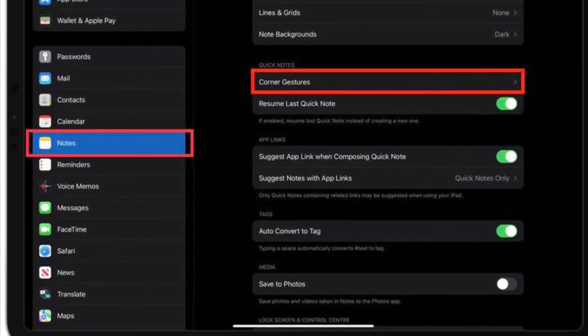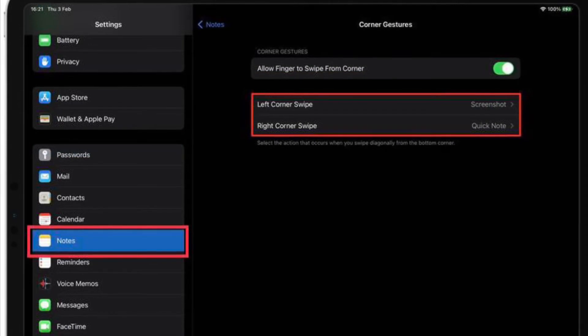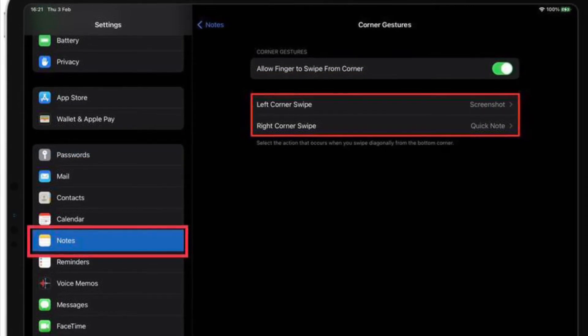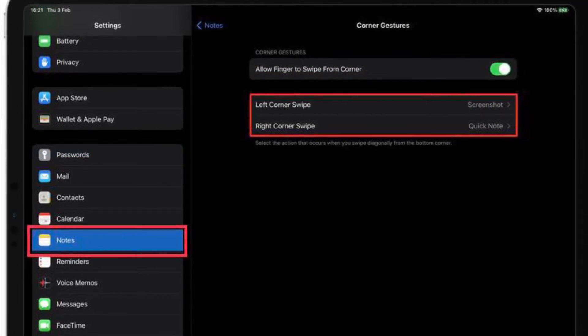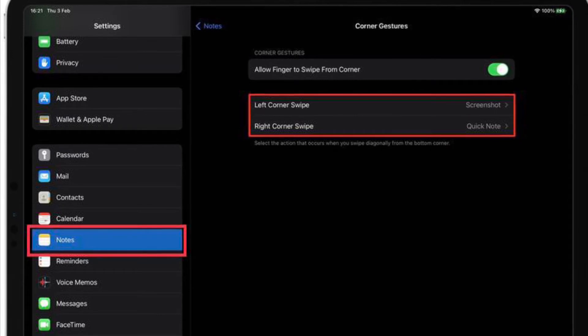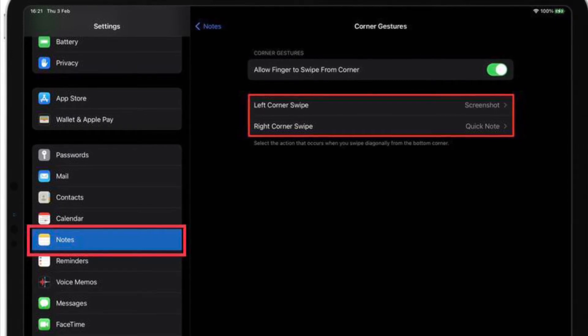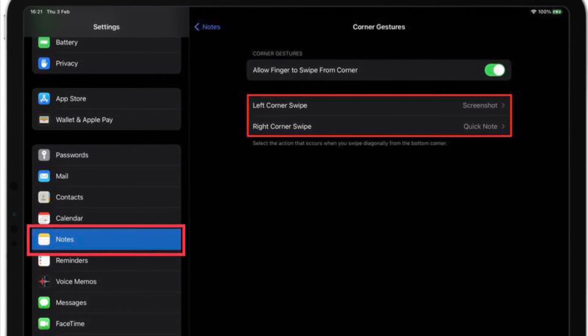Tap left corner swipe or right corner swipe. Then choose Quick Note or Screenshot to add that action to the selected bottom corner gesture, or choose Off to disable the corner gesture completely.